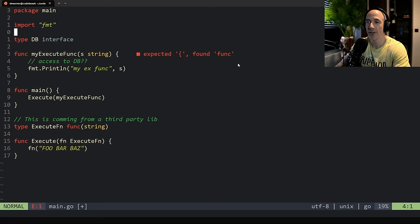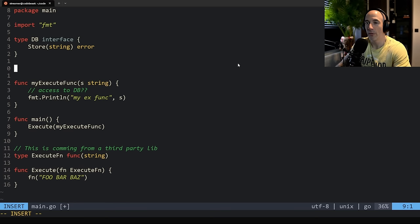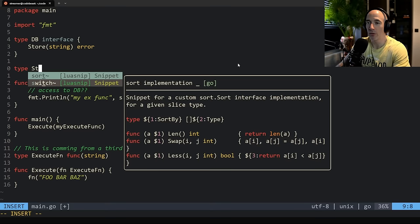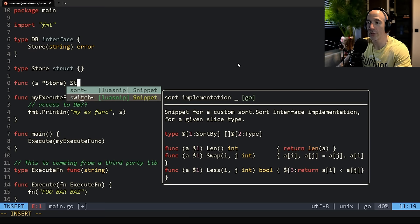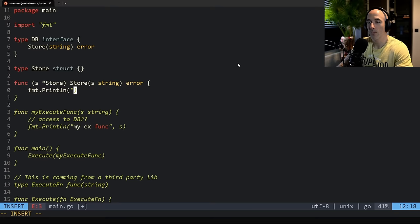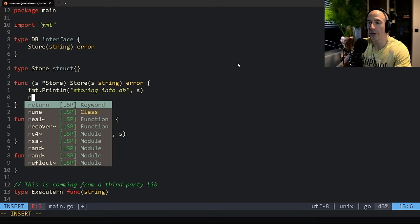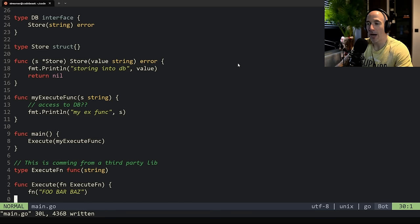This `db` interface is going to have a `Store` function taking a string and returning an error. Then we make our own DB implementation — a type called `Store` which is a struct with nothing attached. We add a method `func (s *Store) Store(value string) error`, do `fmt.Println` of 'storing into db' with the value, and return nil. We have a name conflict so we rename the parameter to `value`.